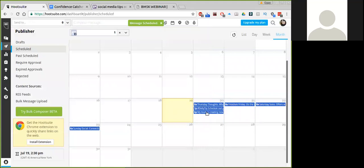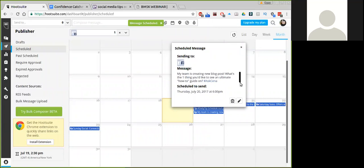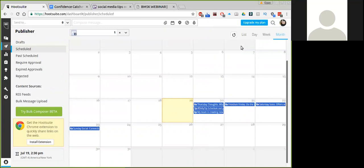And then you see how that pops up in the calendar. That's it. Then you can see where it's going, what the message is, and you can see when it's scheduled to go out. Very simple, very easy stuff.